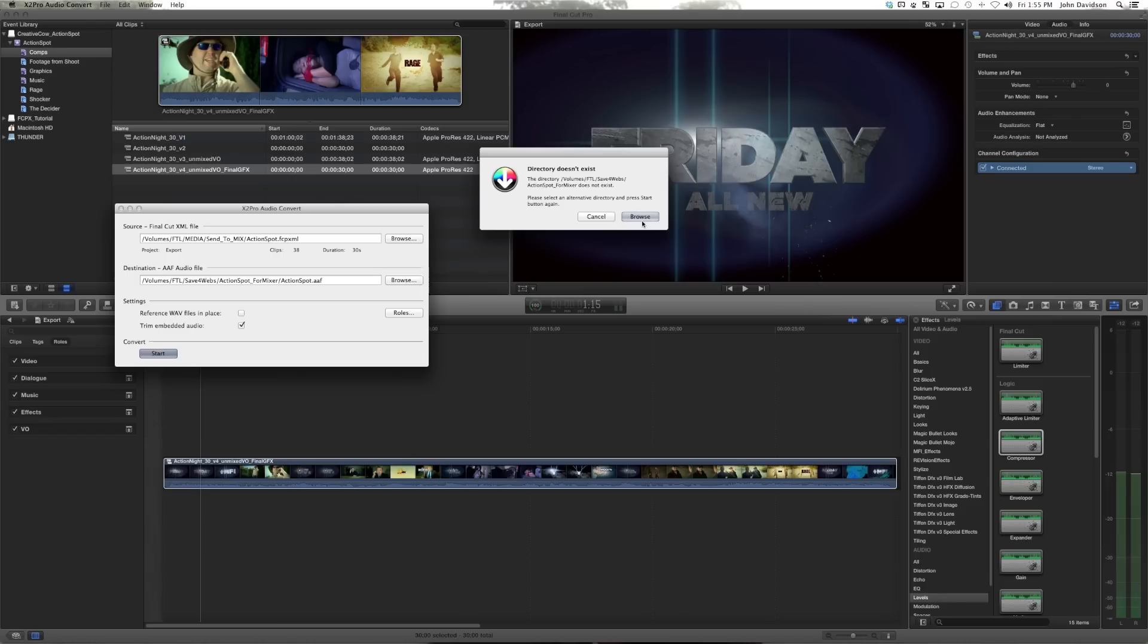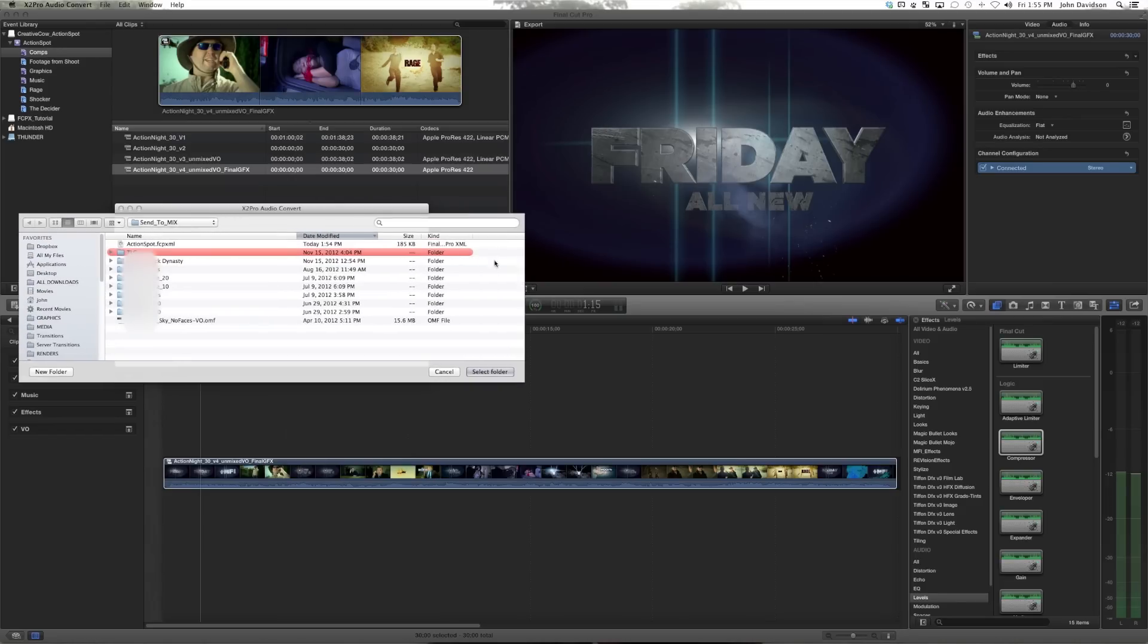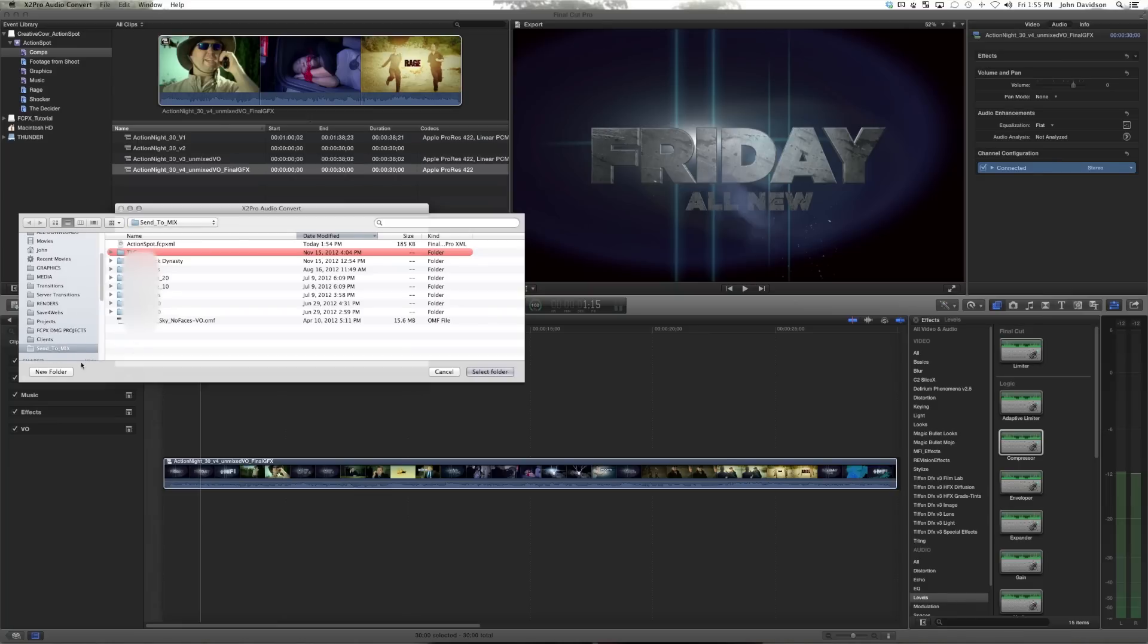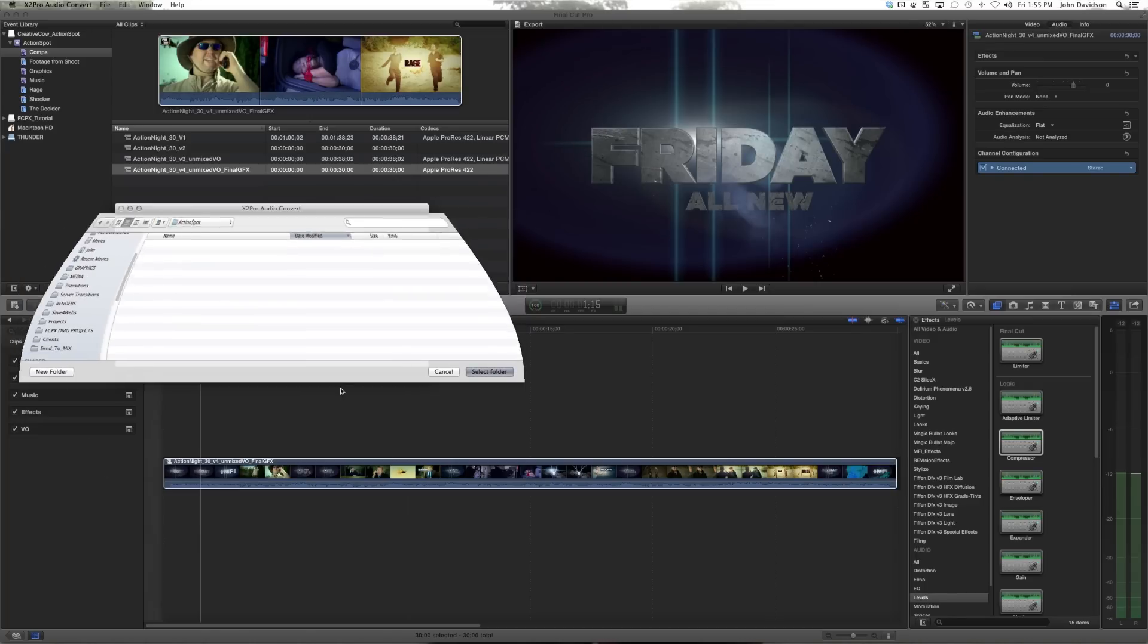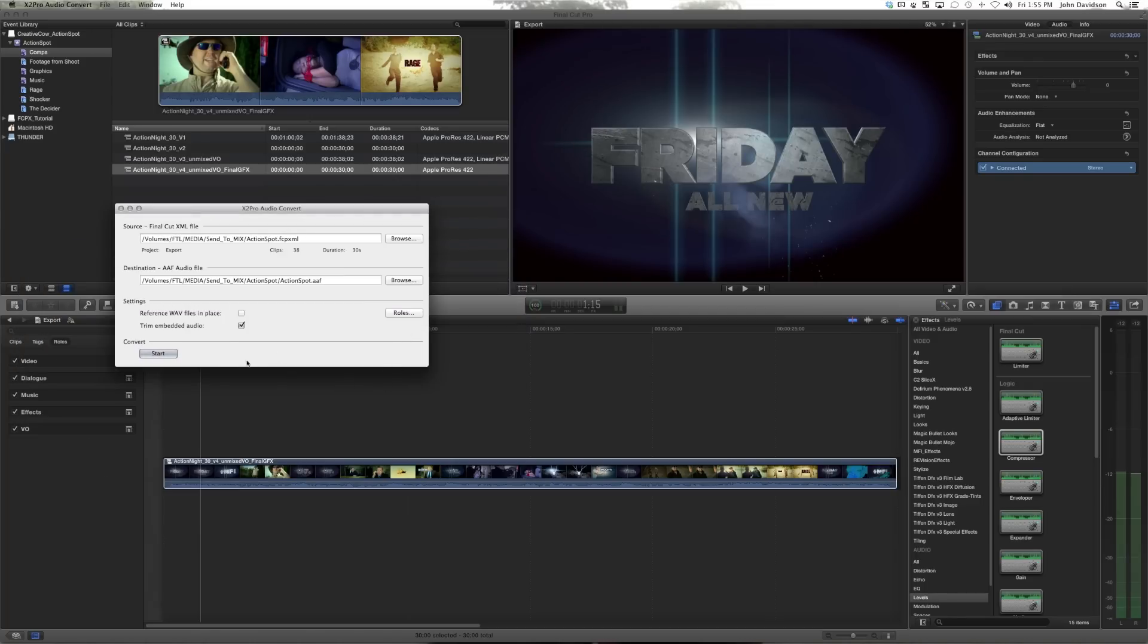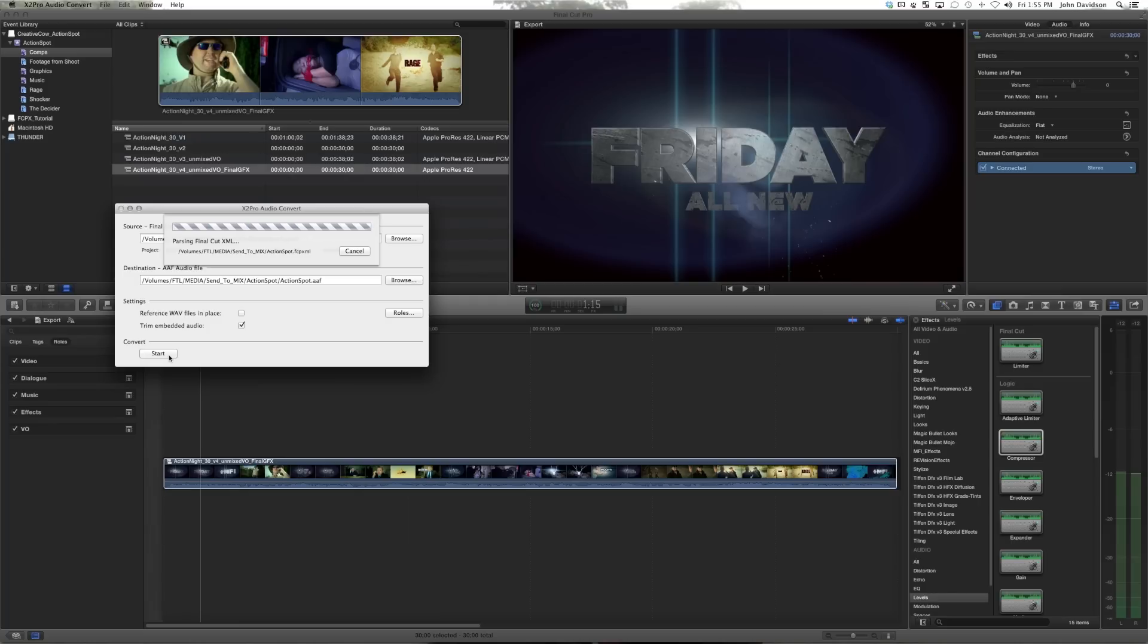I better add this. So let's just put this in send to mix. We'll do a new folder. We're going to call this action spot. Select folder. Now start. It's pretty fast.